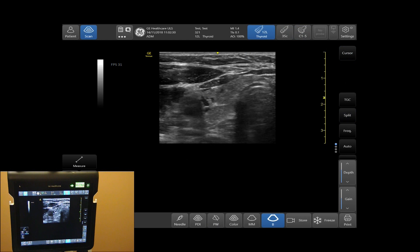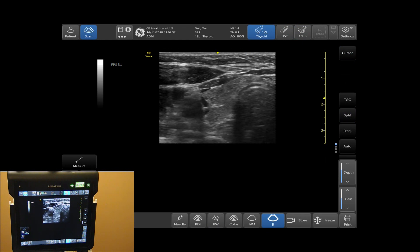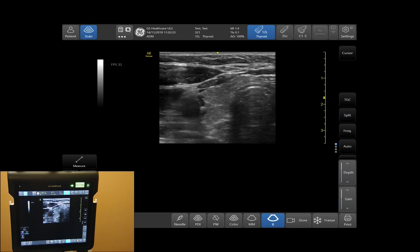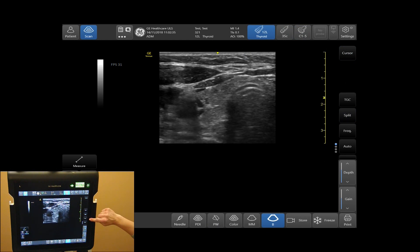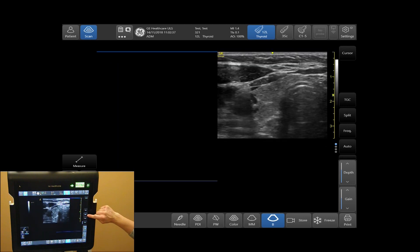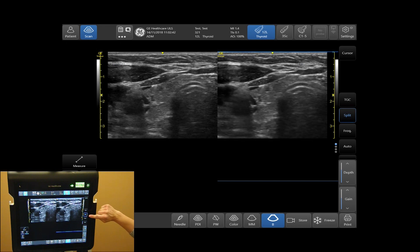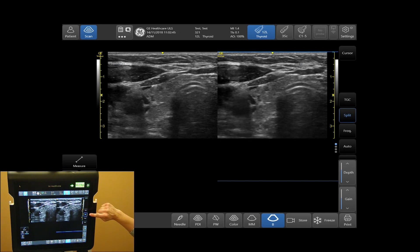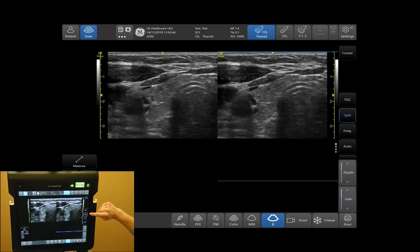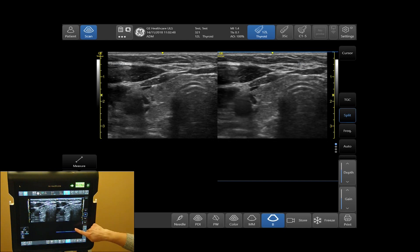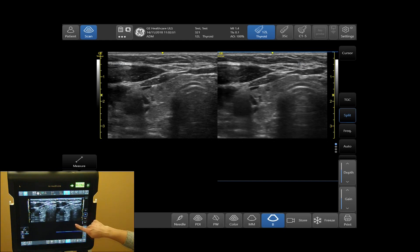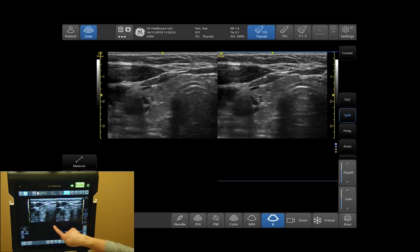To activate your split or dual screen, tap your split tab on the right-hand side of your menu. Here you will have two images displayed on your screen. The side where the blue bar is displayed will be your active side. To activate your left-hand side, simply tap on your left-hand side.